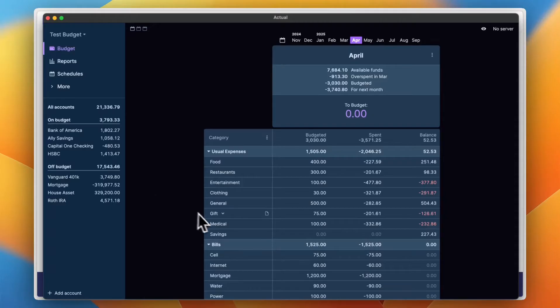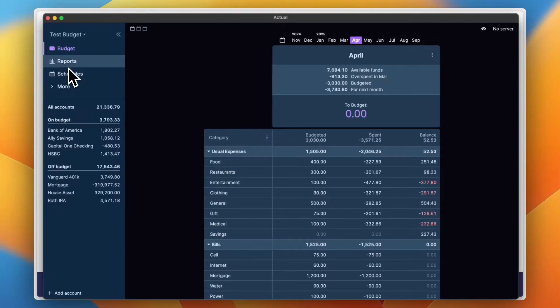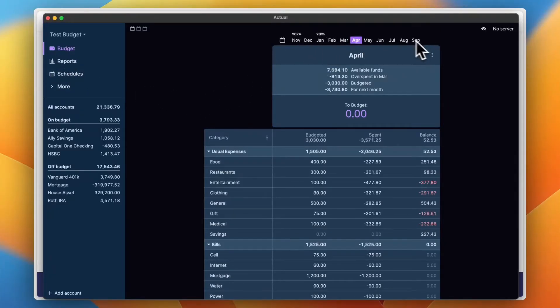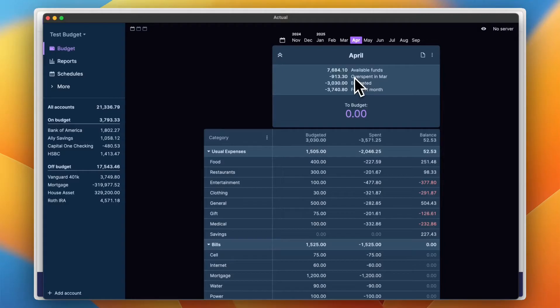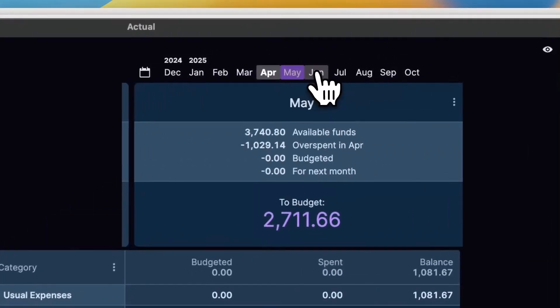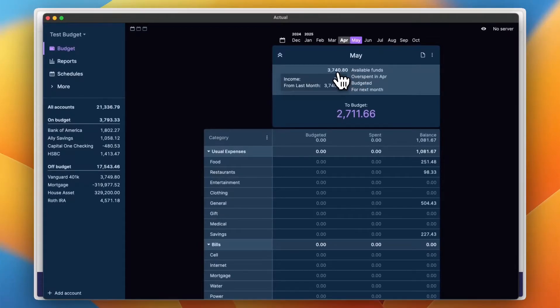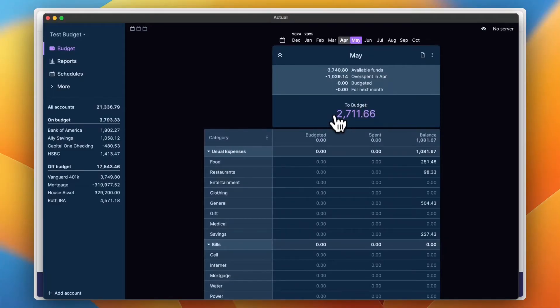And this is the main dashboard. So you have budget, you have reports and schedule. I'm going to go through them in a minute, but here is the monthly layout of Actual Budget. As you can see, in April, which is this month right now, you have your available funds, your overspent from March, your budgeted funds and your funds for next month. So let's go to May, the next month here to see.